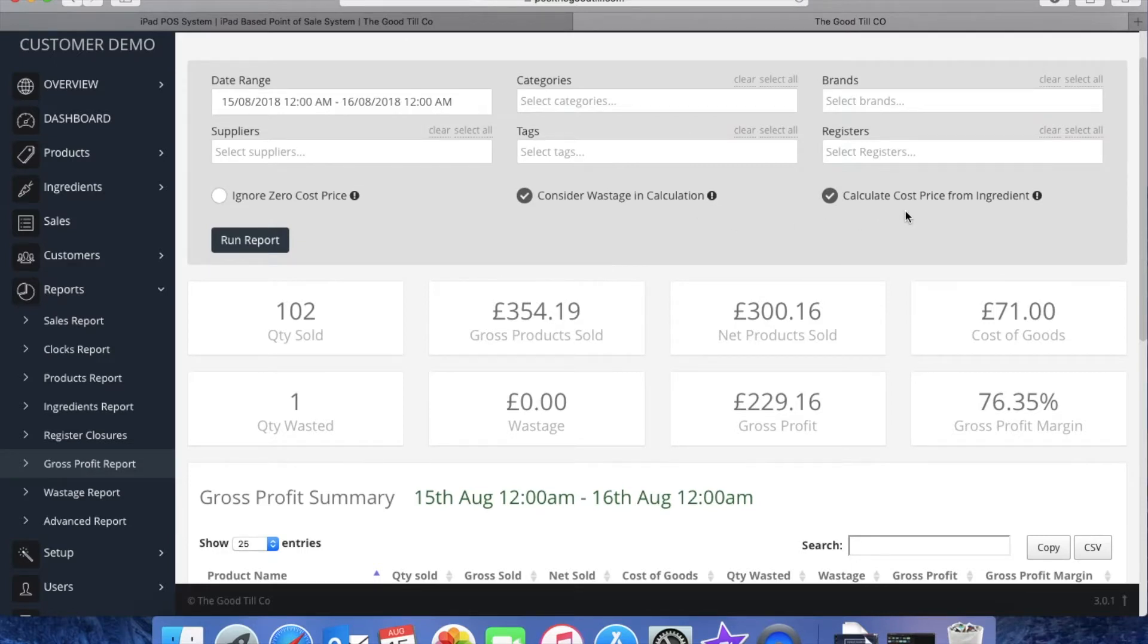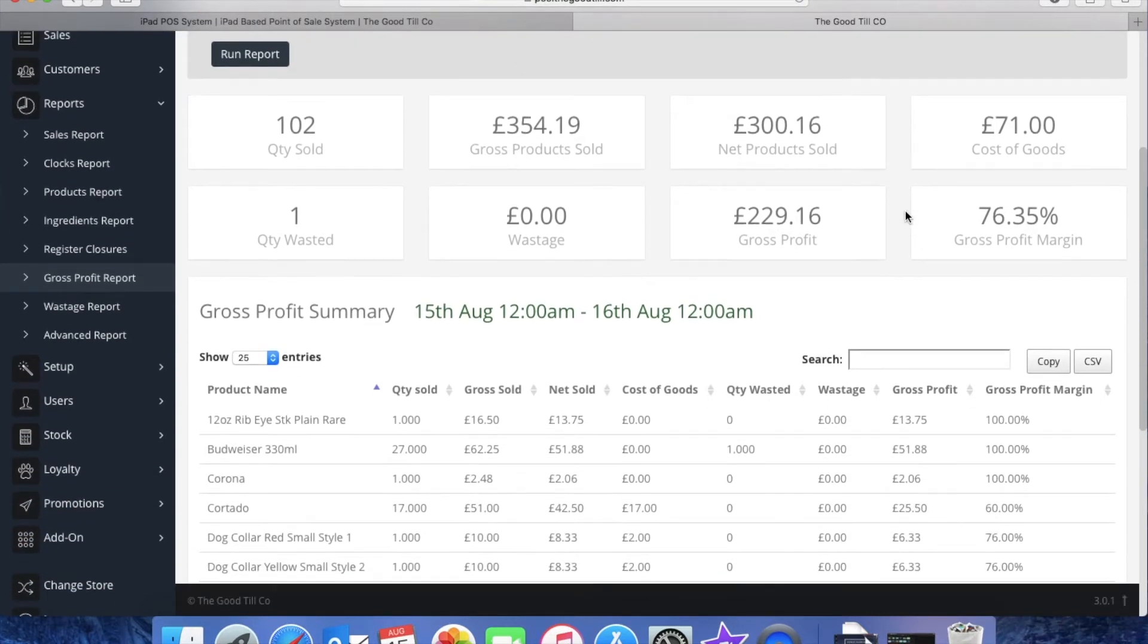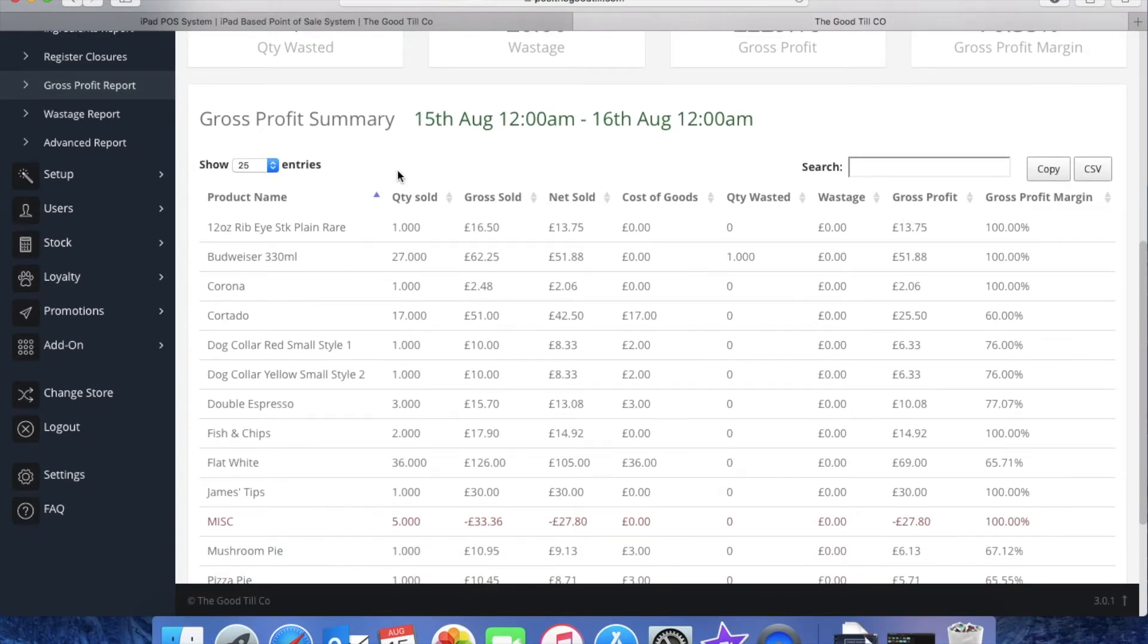So scrolling down to the summary you can again see your bestsellers, gross sold, net sold, wastage and of course gross profit and profit margins.